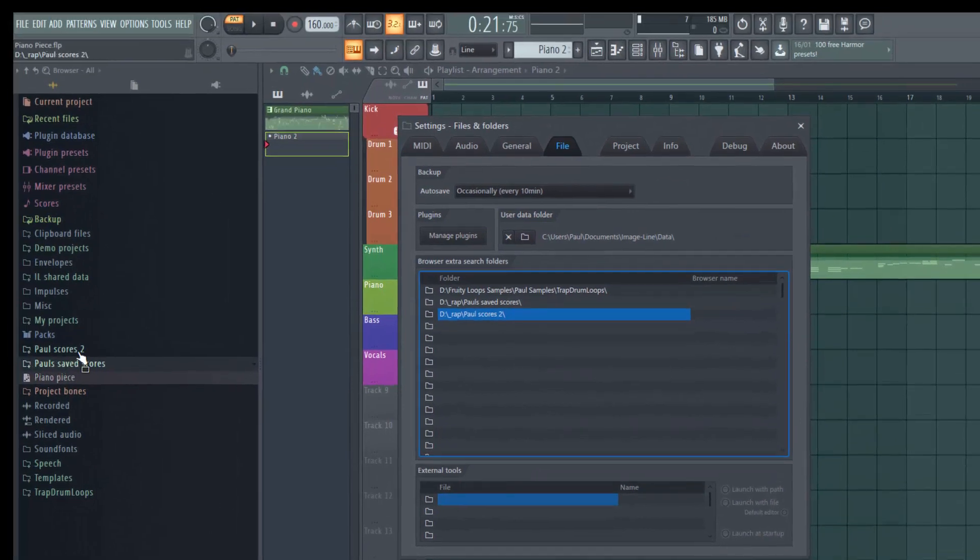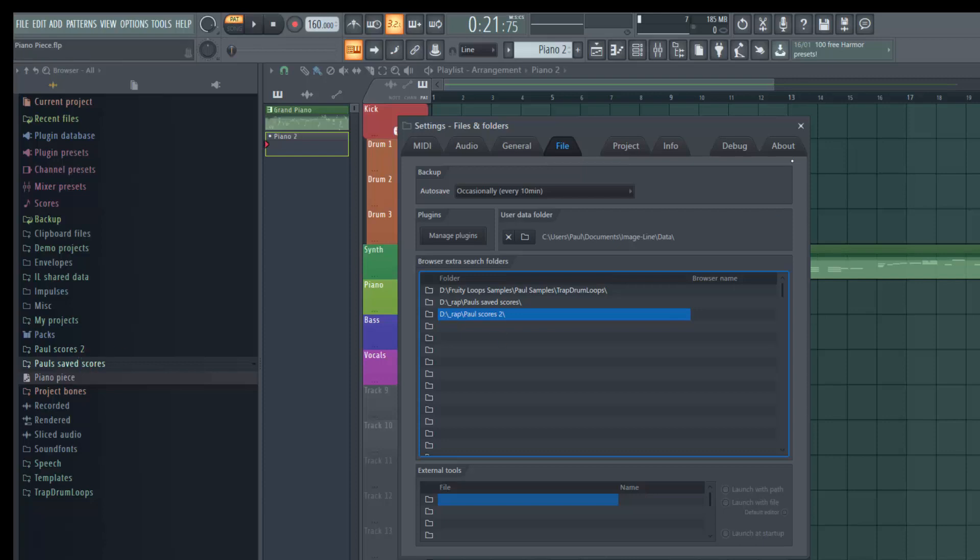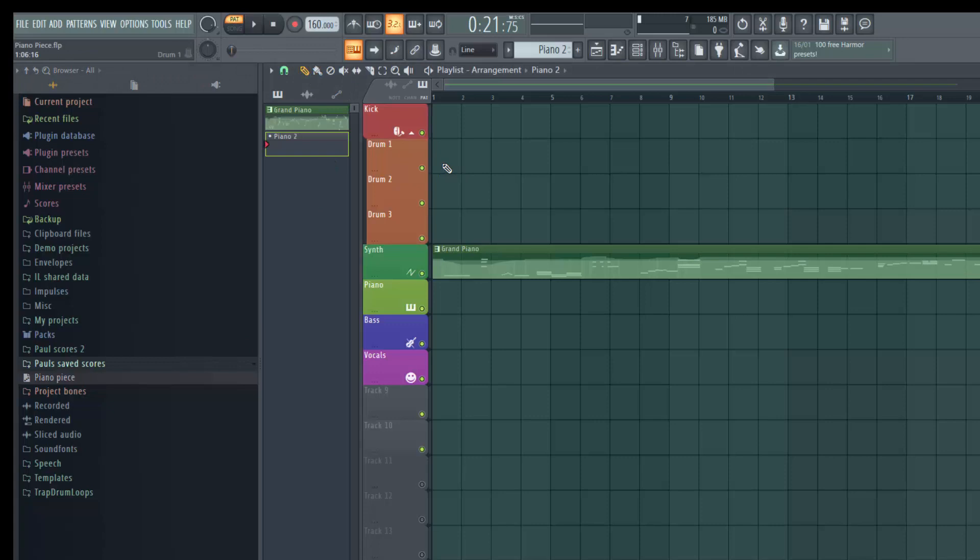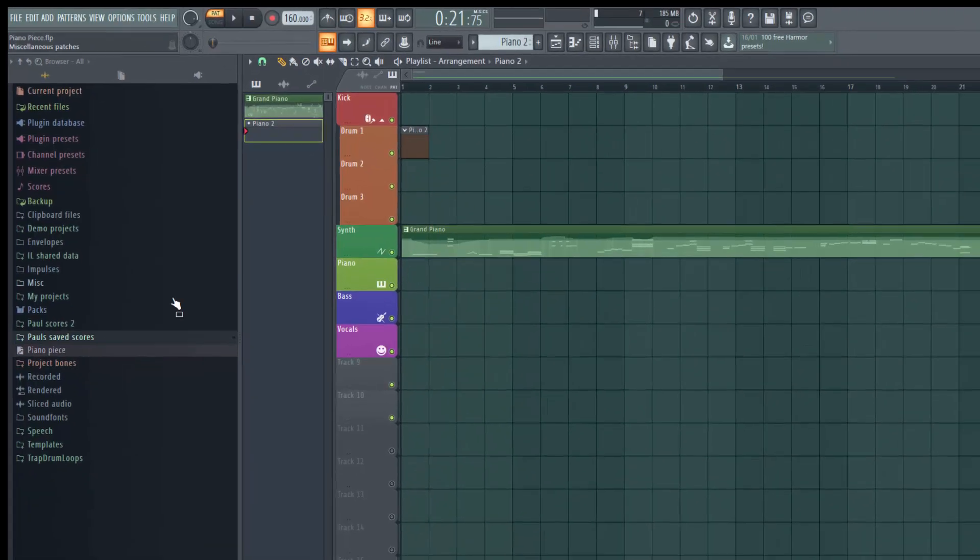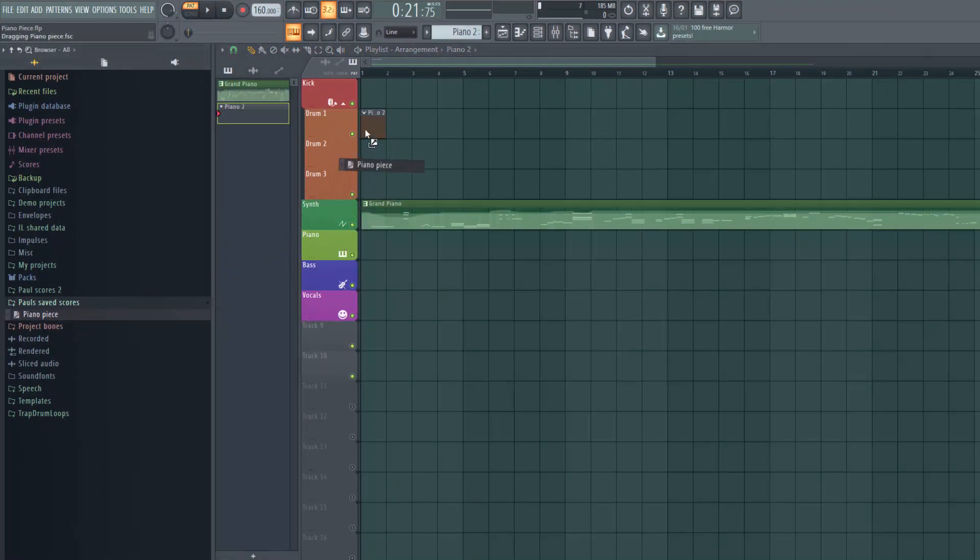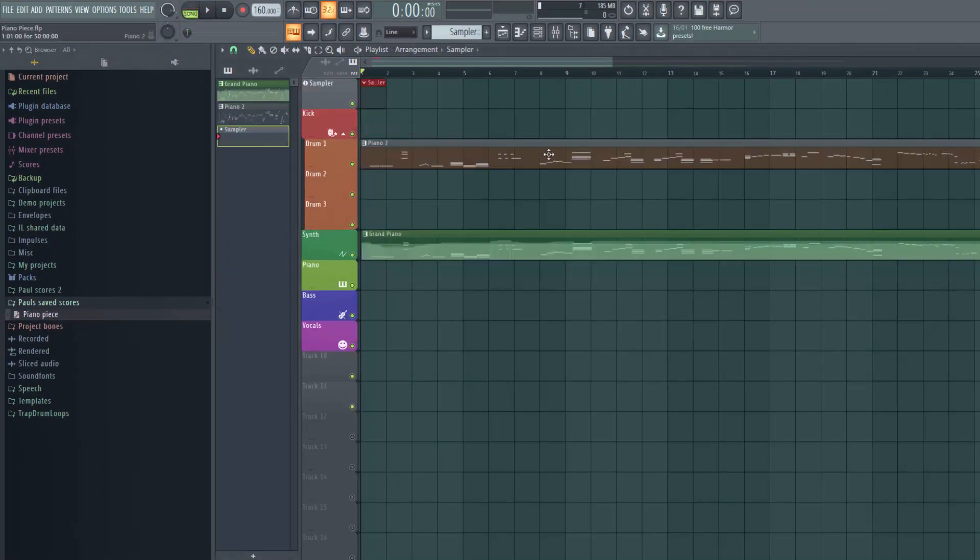And then if we look in the browser here you can see Paul scores 2 has turned up. So I'll get rid of this box first, double click on that. And there it is, it says Piano Piece. I'll put my Piano 2 pattern into the playlist and then just drag this Piano Piece over onto there.